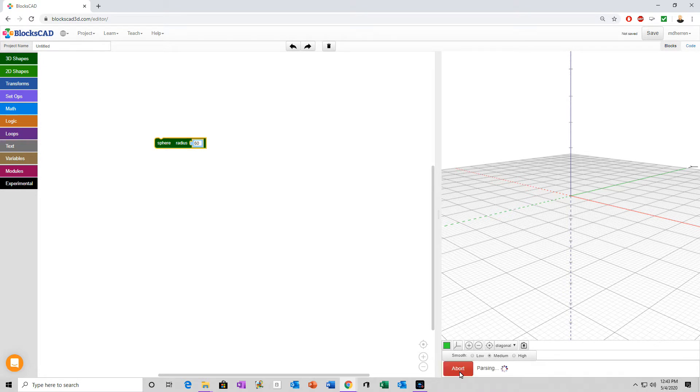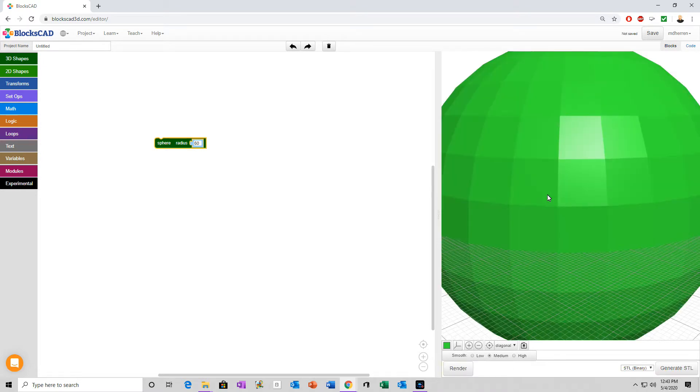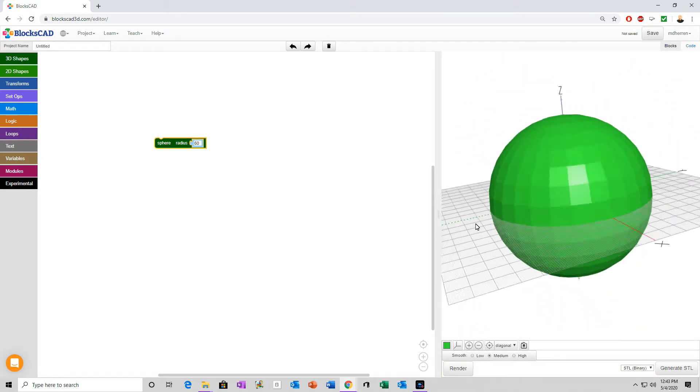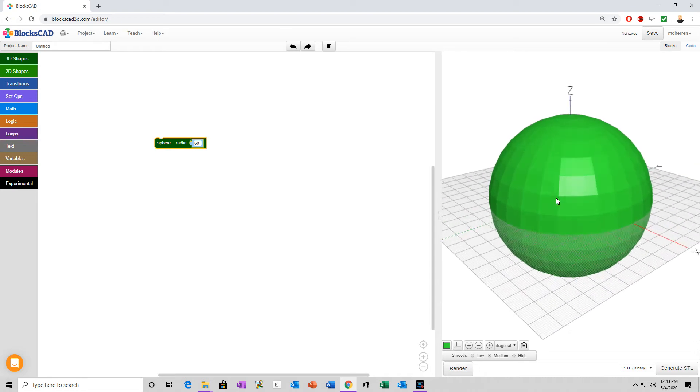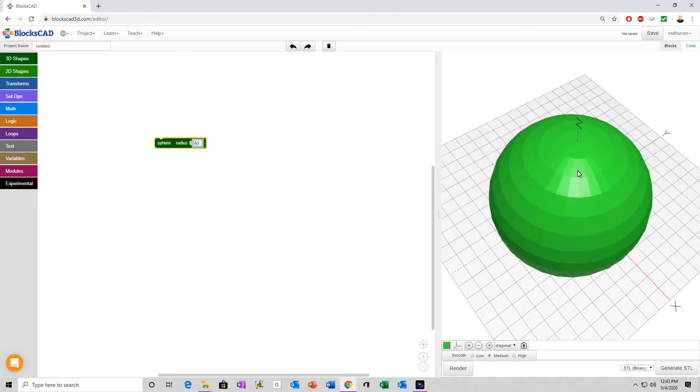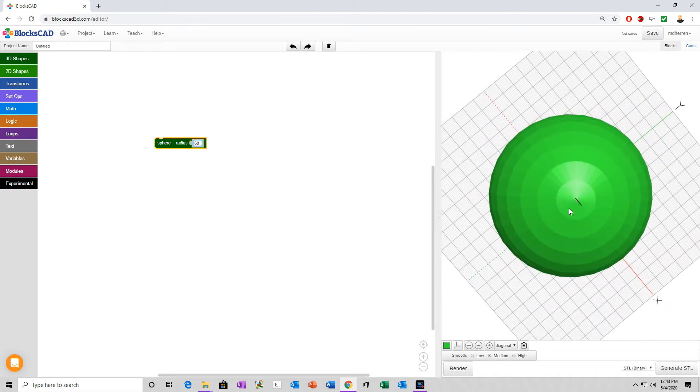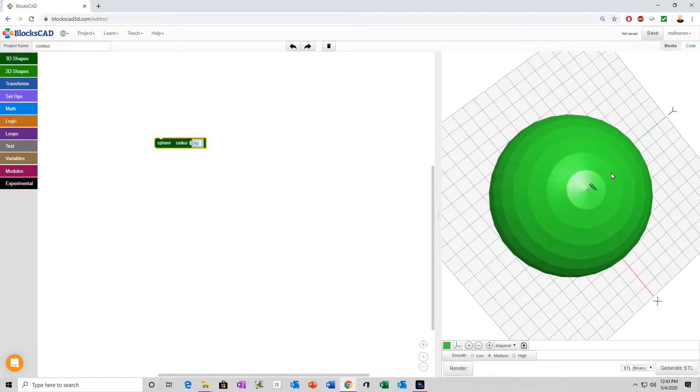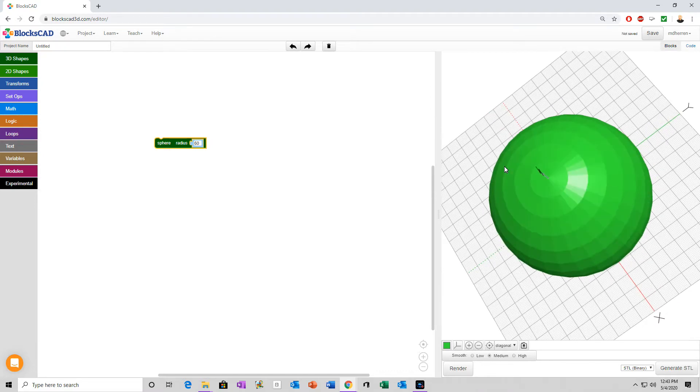Let's just go ahead and render that so we can see what it looks like. Okay, there's your sphere, radius of 60. If you don't remember what radius is, radius is the distance from the center of the sphere to any point on the outside. So, in other words, from here out to the outside edge is 60 units long.